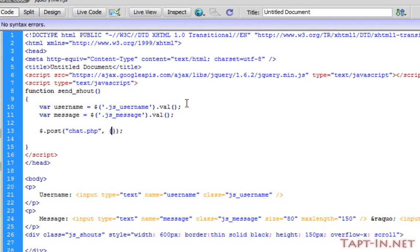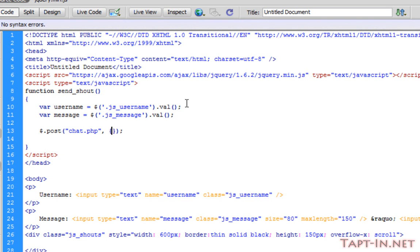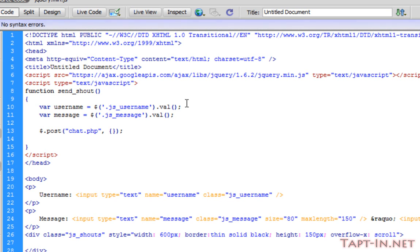The second parameter we're going to put is the post variables. Now it does take more parameters but we don't need to worry about that.